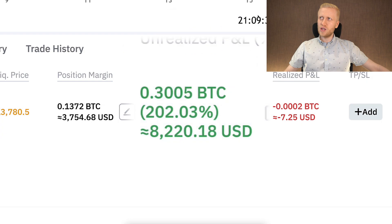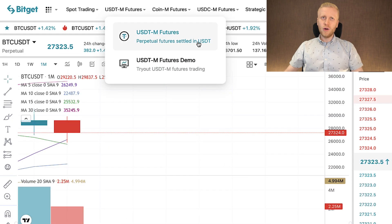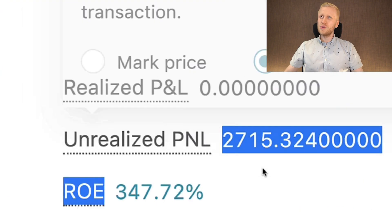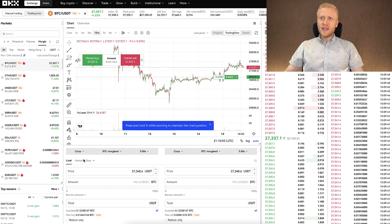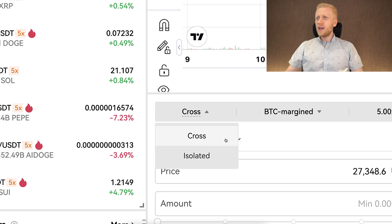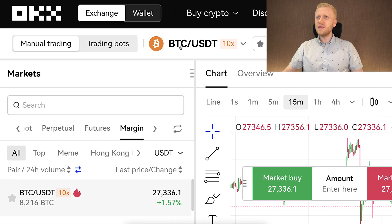Similarly, BitGet has spot margin trading and then also futures trading — coin futures and USDT futures, where I earned more than $2,700 with just one trade. When it comes to margin trading on OKEx, there are two different modes: cross and isolated. With cross, all margins share the same account, so you can have BTC, USDT, and other cryptocurrencies as collateral. With isolated, each trading pair has its own isolated collateral.